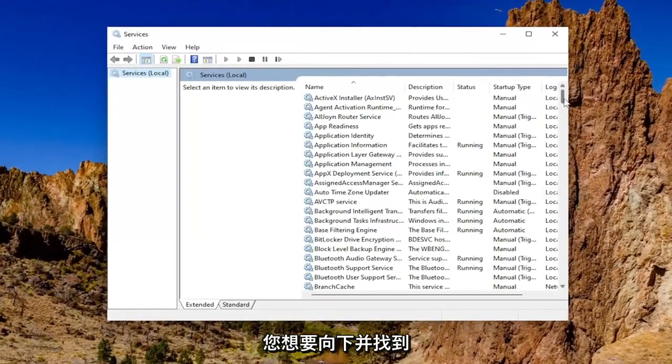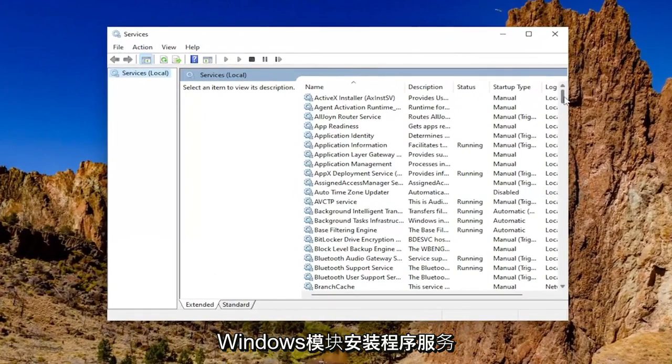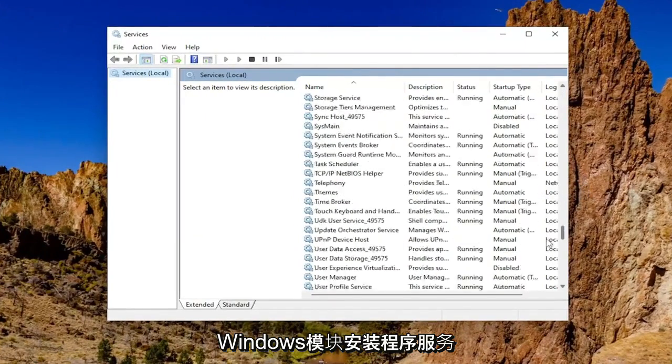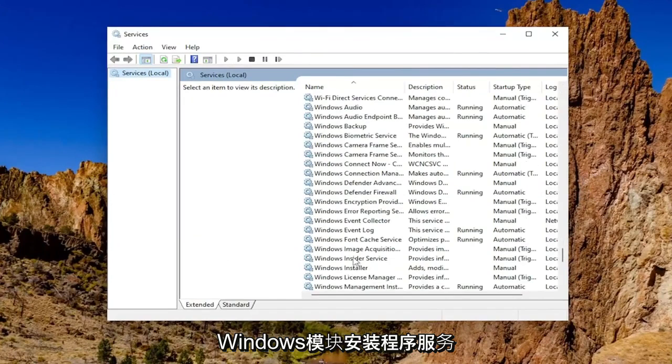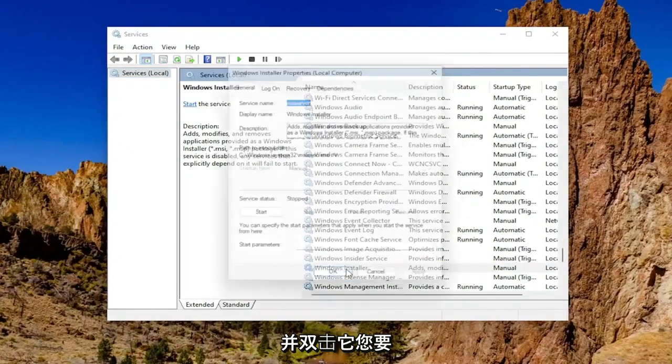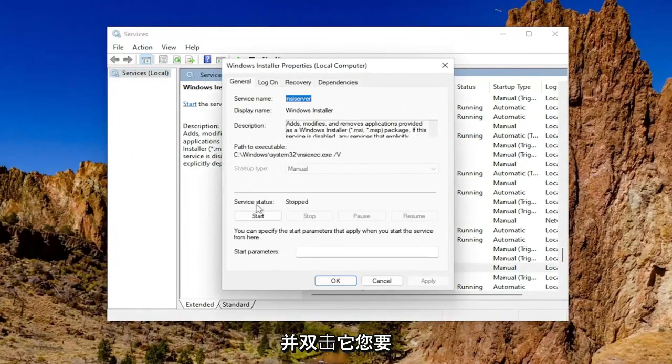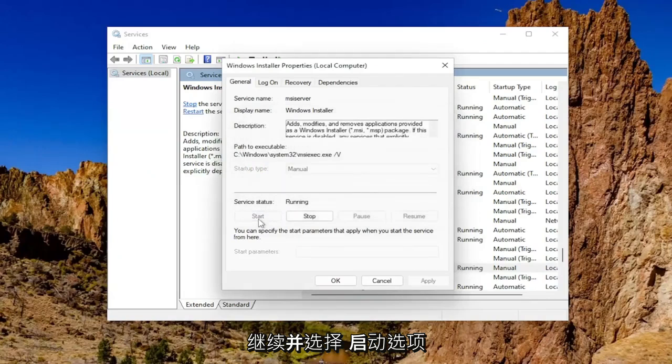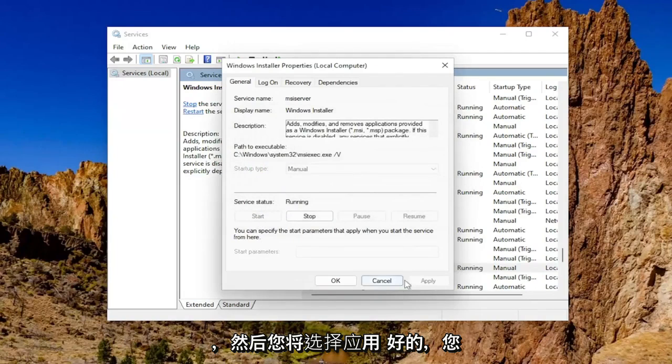You want to go down and locate the Windows modules installer service and double click on it. You want to make sure service status is running. So let's go ahead and select the start option and then you'll select apply and OK.